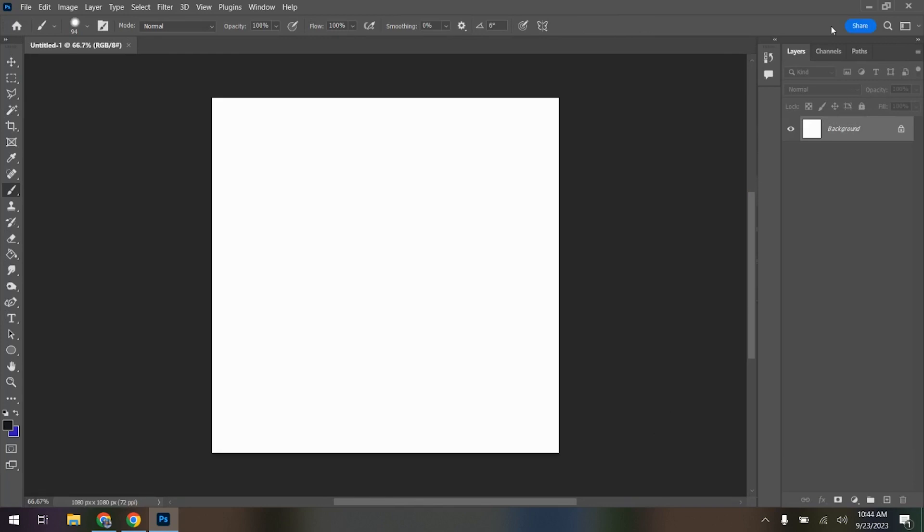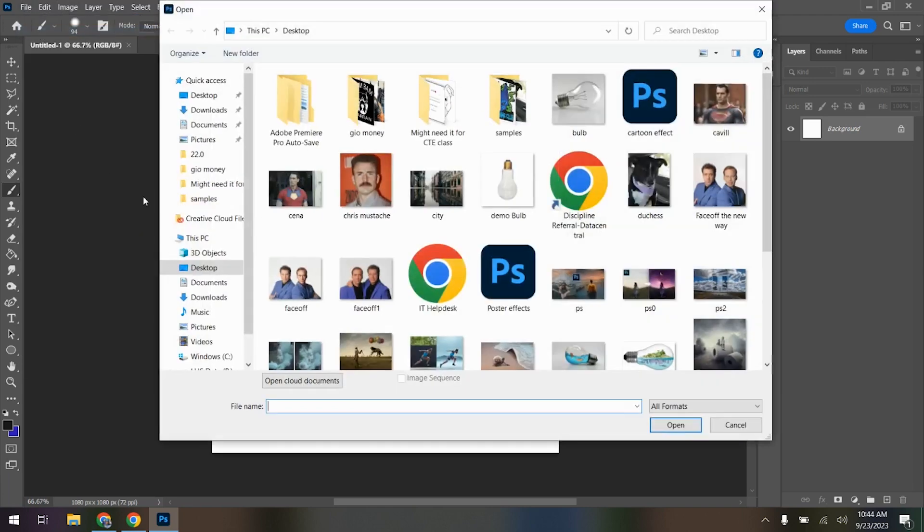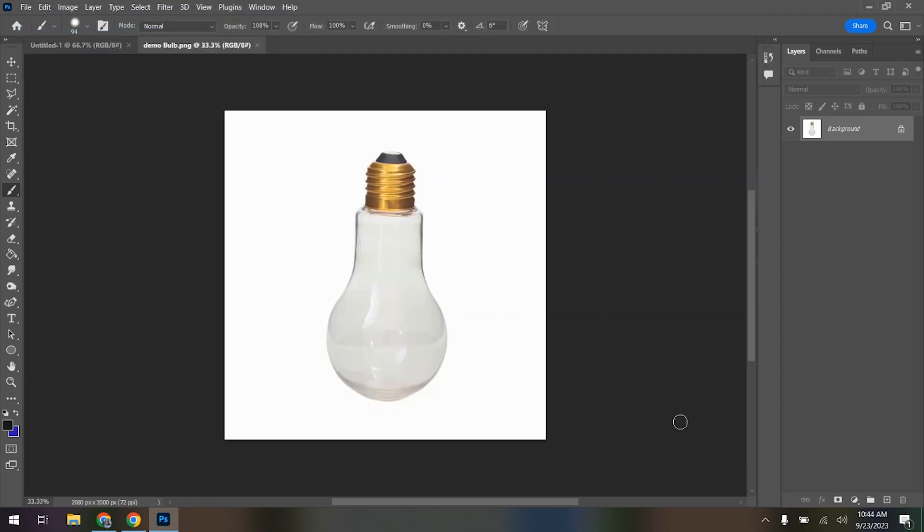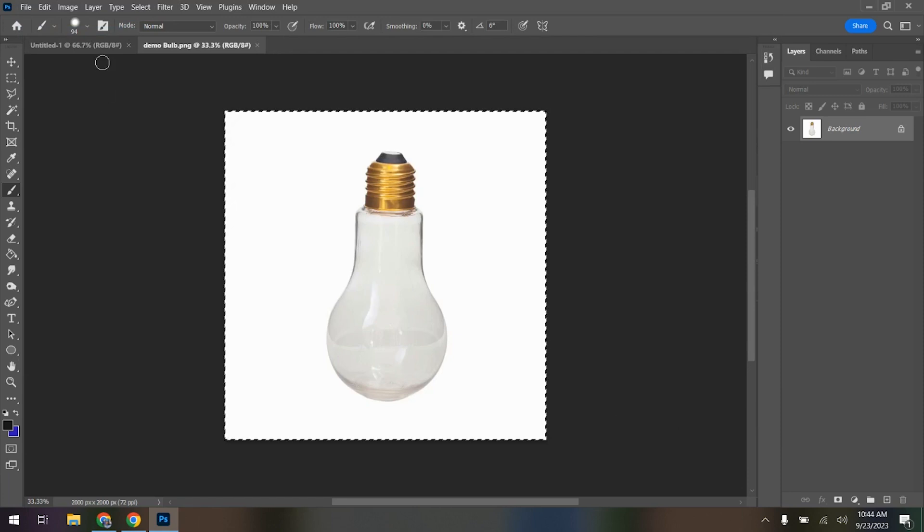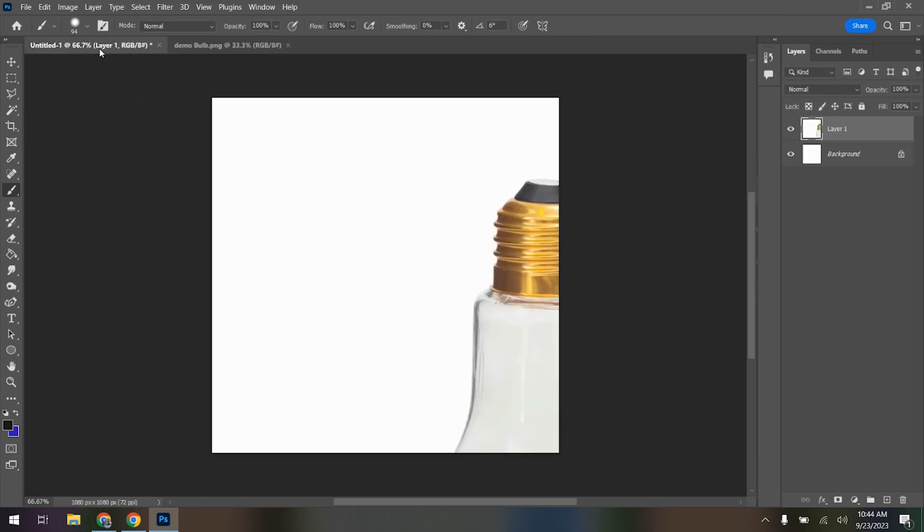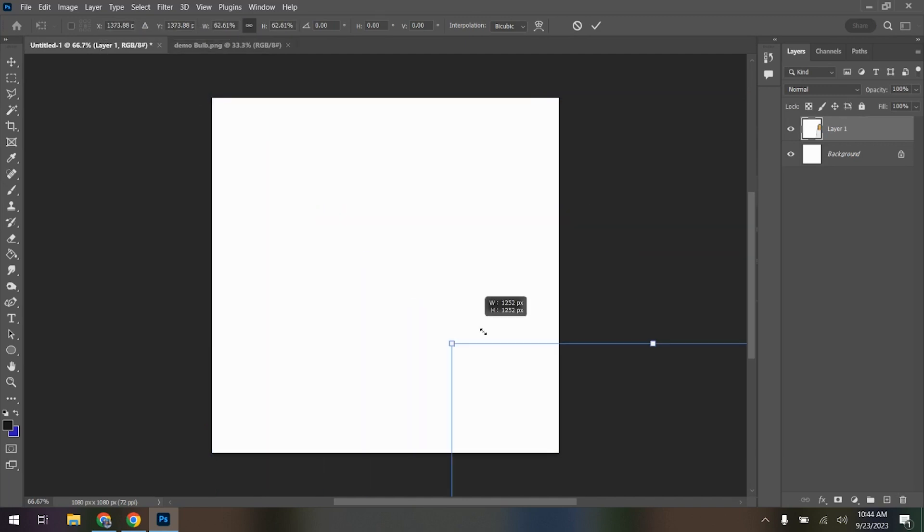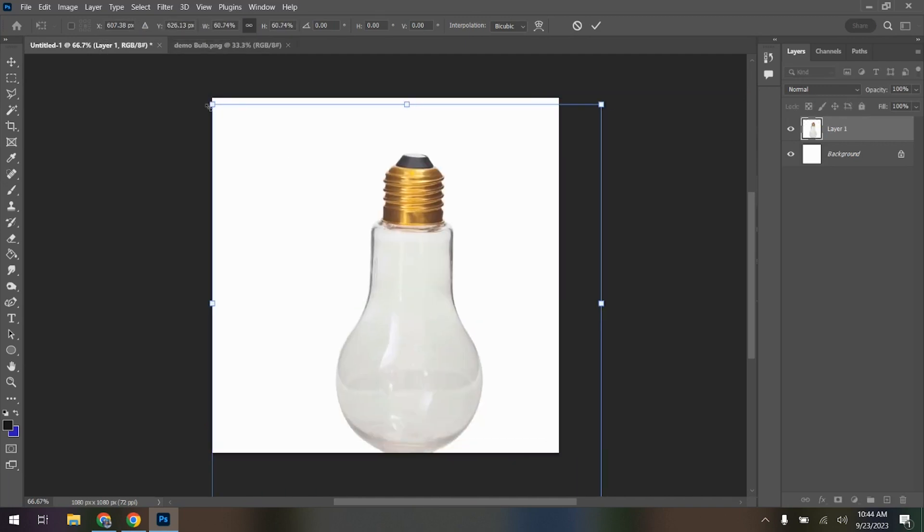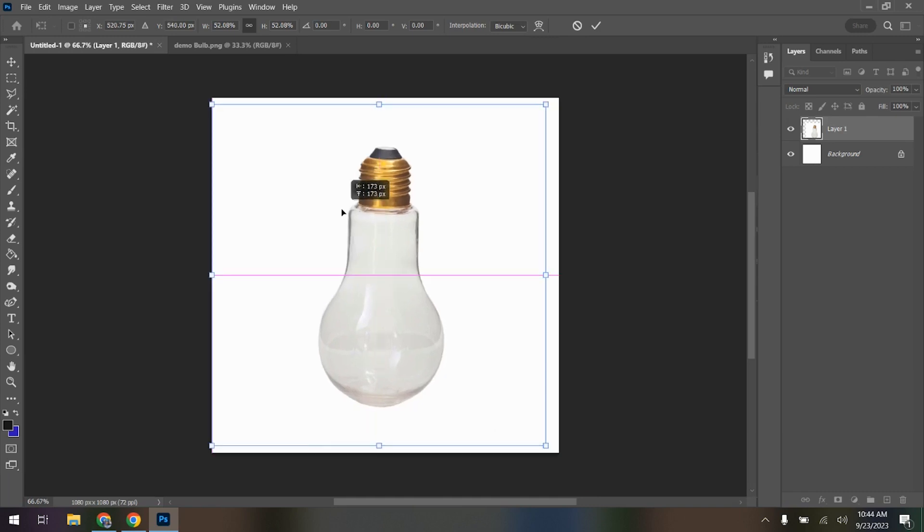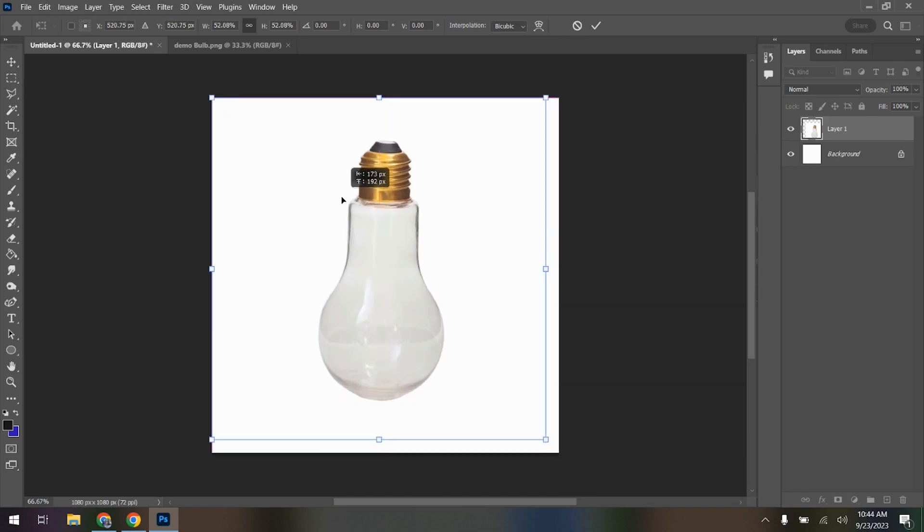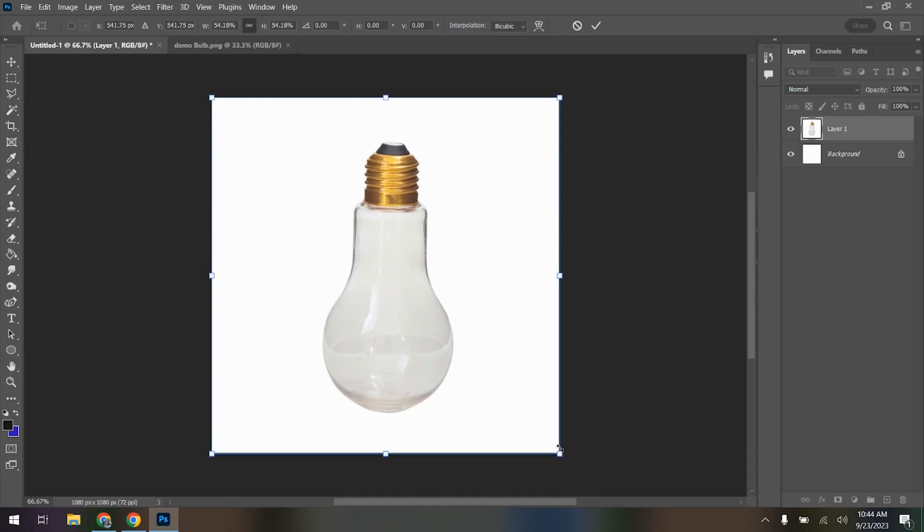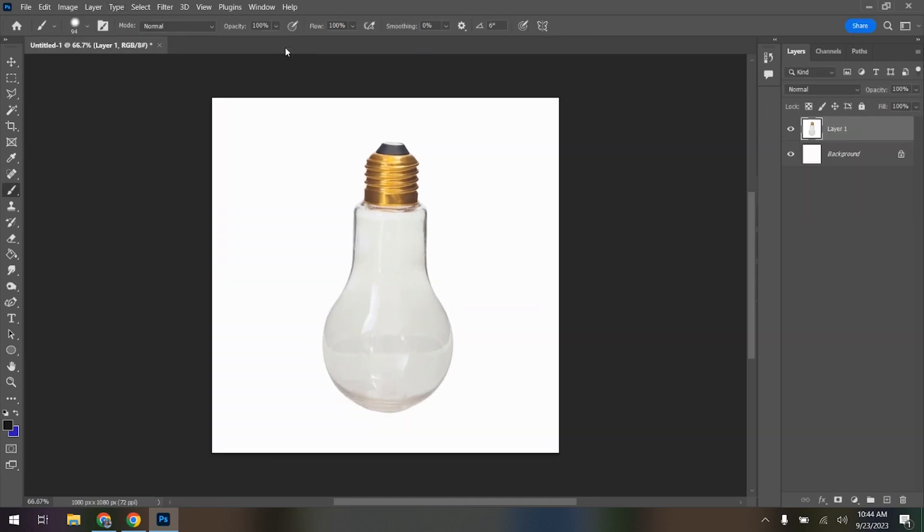So I got it all here. I got my layers, got my tools, got everything I need. So now I'm going to go File, Open, Demo Bulb. Now keep in mind, I'm going to press Ctrl-A, Ctrl-C, Ctrl-V, Ctrl-T, Resize it. This is all the stuff we've been doing every week. This, by now, you should be able to pull material into the canvas without any issue. Press Enter. Close the Demo Bulb, don't need it.